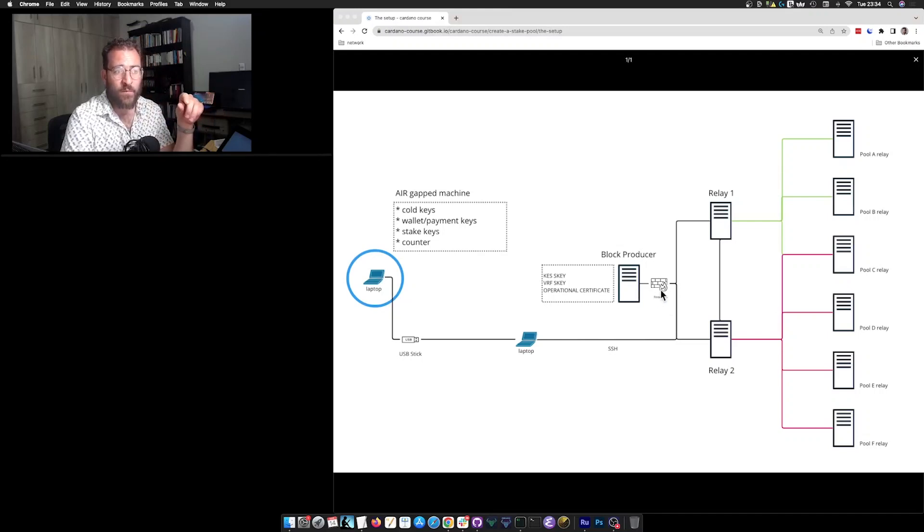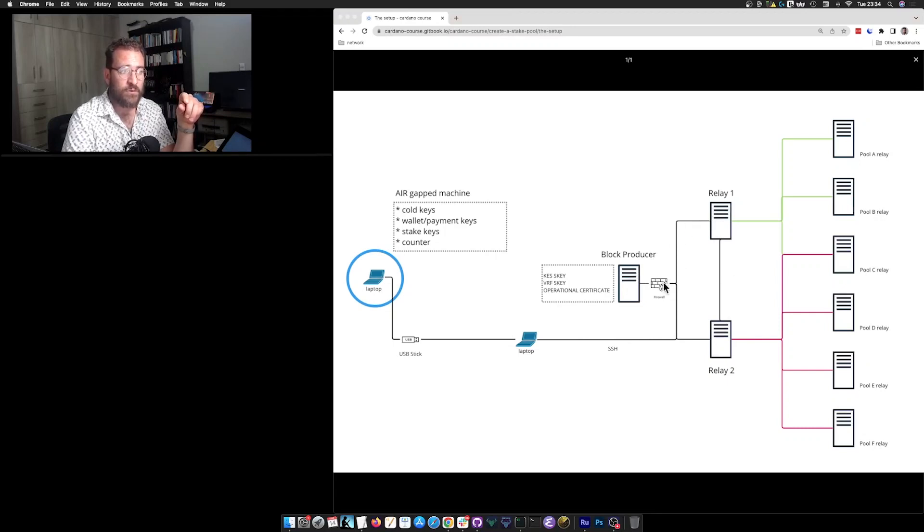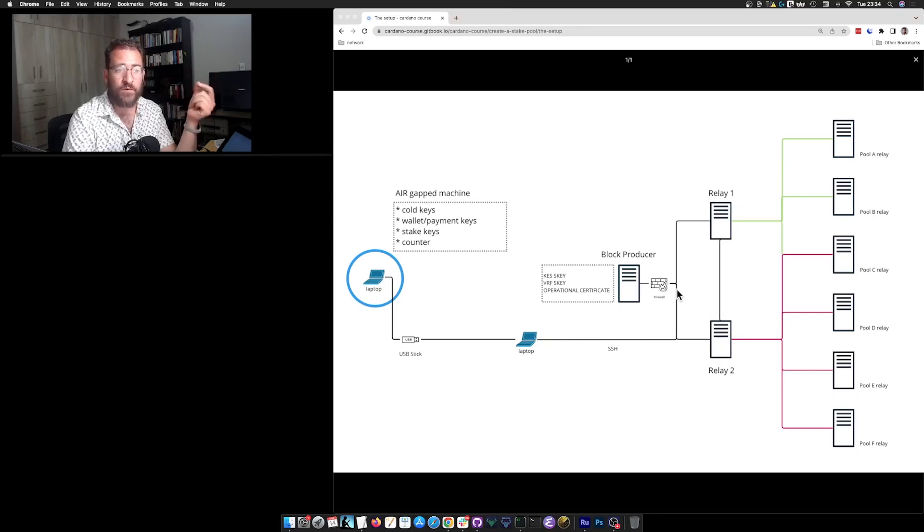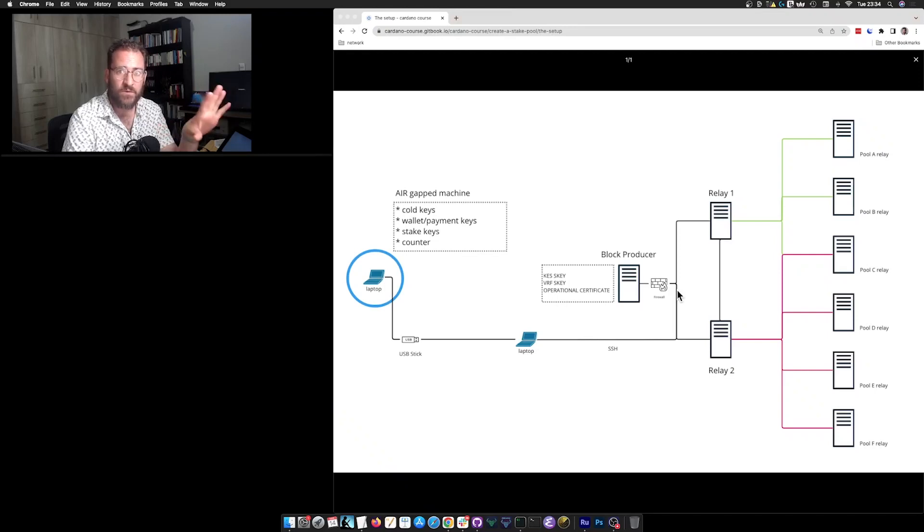But in terms of open ports, you will want to have an open port for your node, where these relays will be able to contact, perhaps an open port for monitoring and nothing else. Just close everything else.